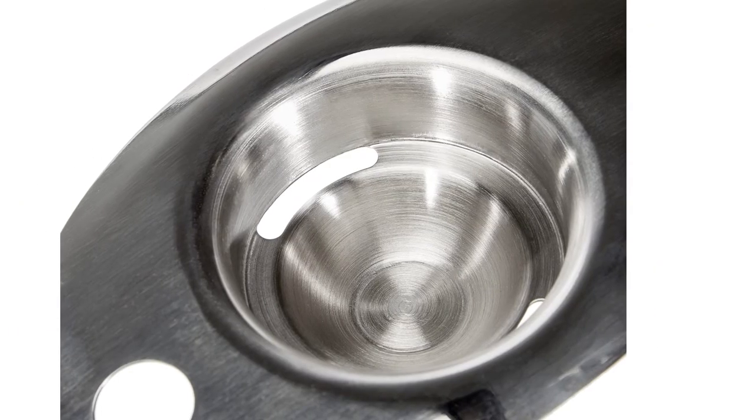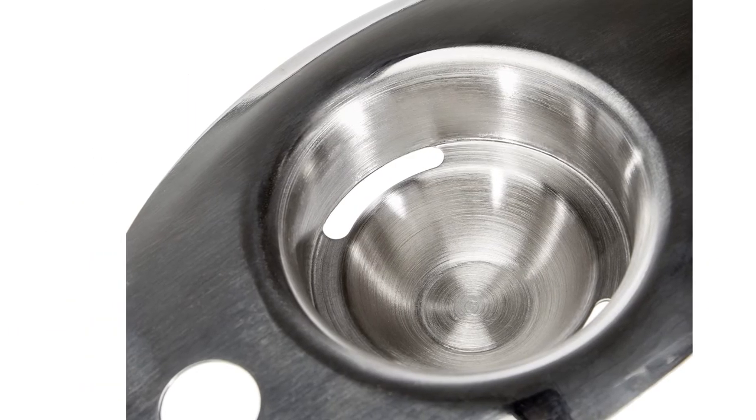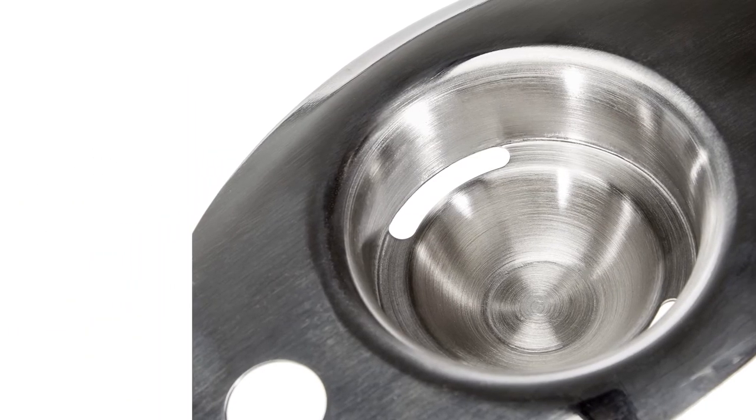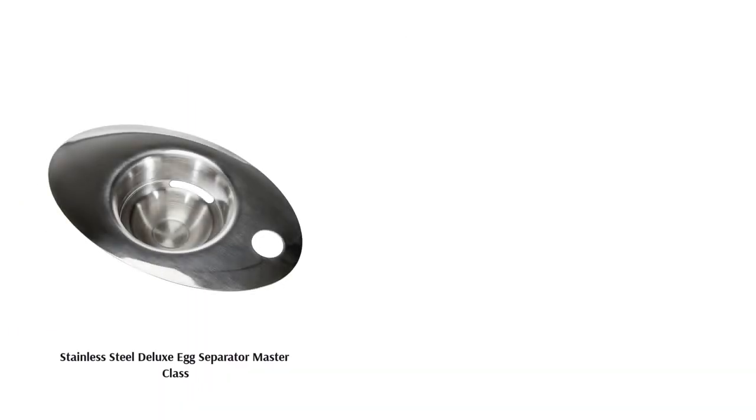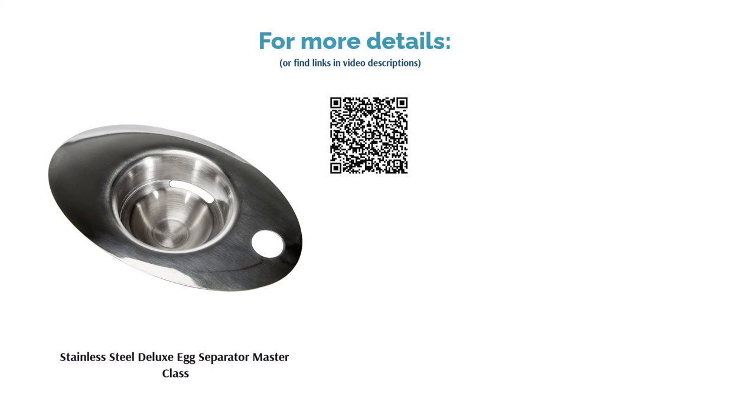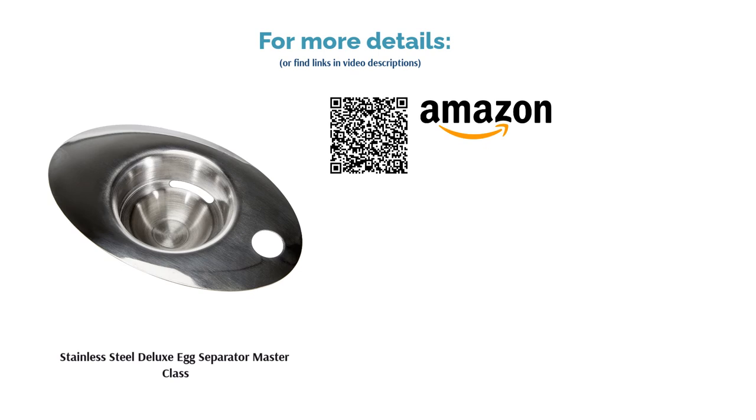A few reviewers said it took a while for the egg white to pass through the holes. However, others said it's a good quality item that's very easy to clean. They also liked its simple, no-frills design.